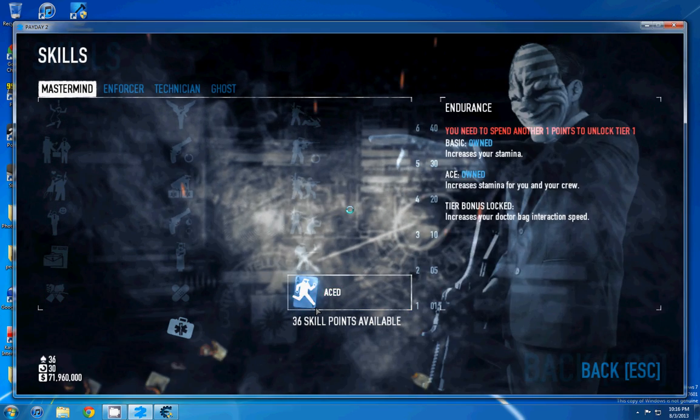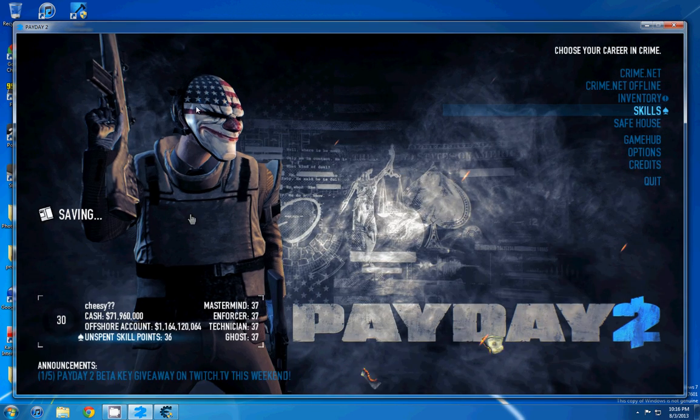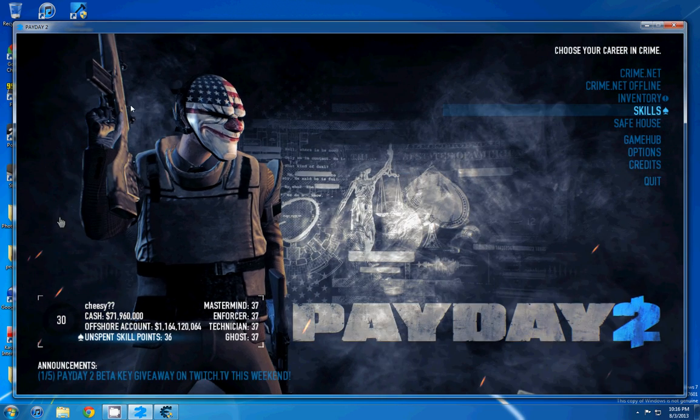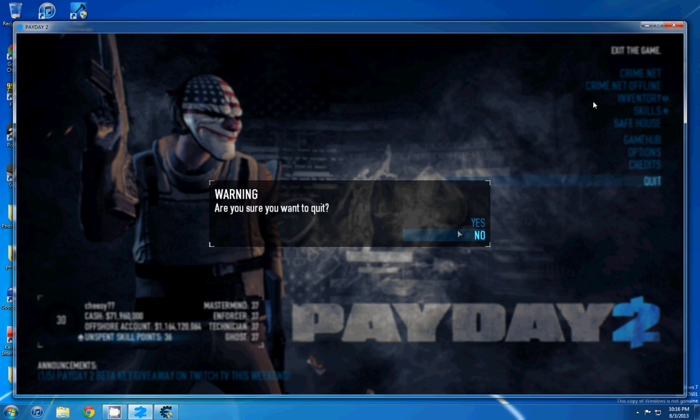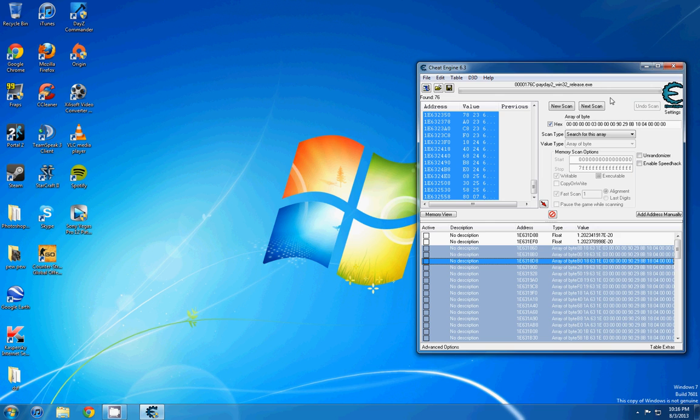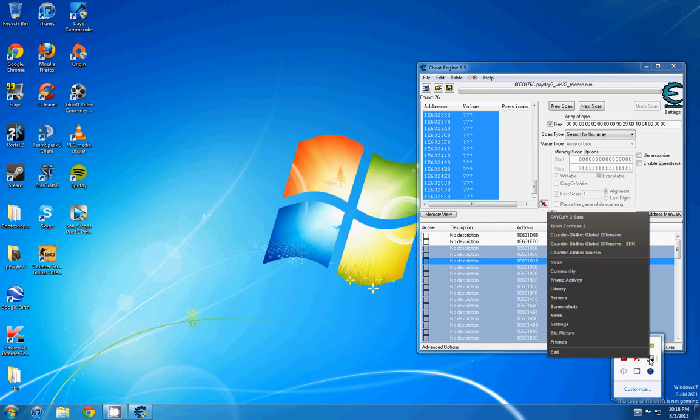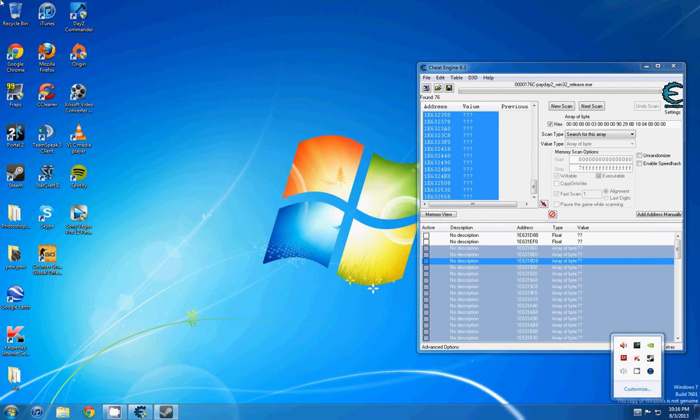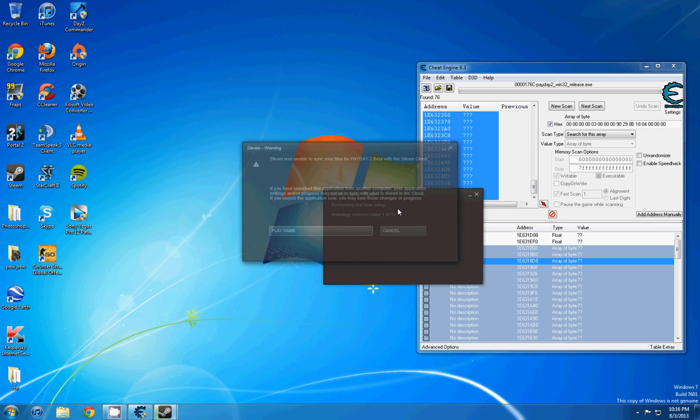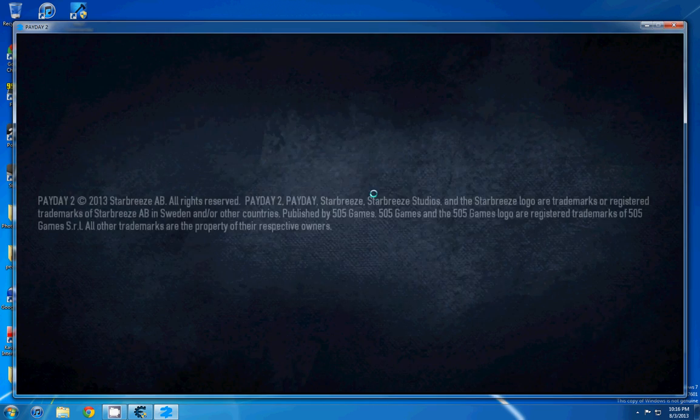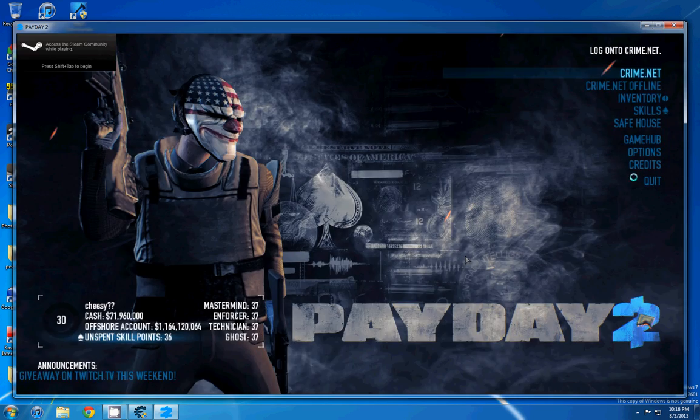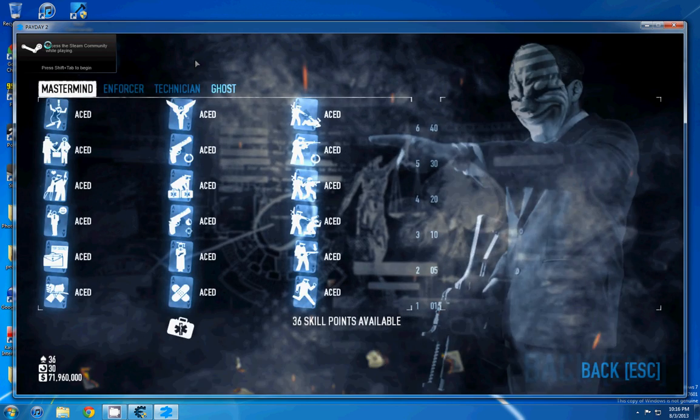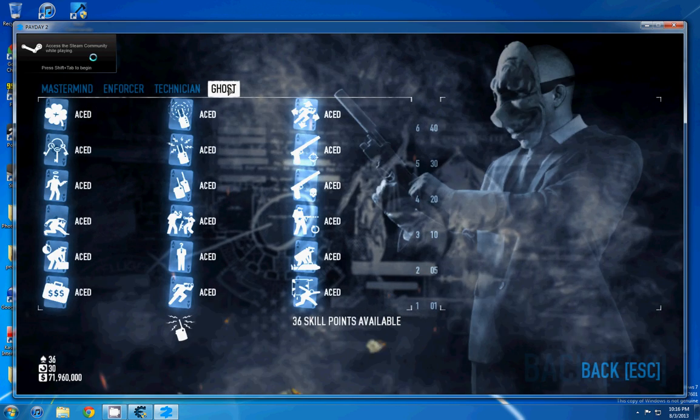And then what we're going to do is exit right away and save, it's going to save by itself. Then we're going to quit, and we're going to open up Payday back up. And there you go, all your skills should be aced.